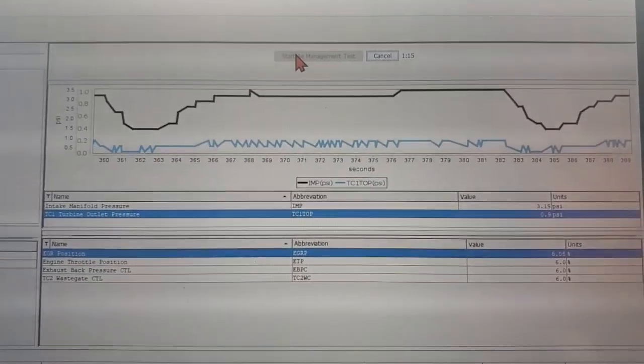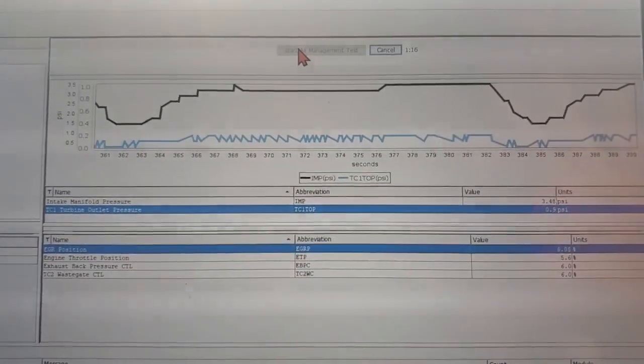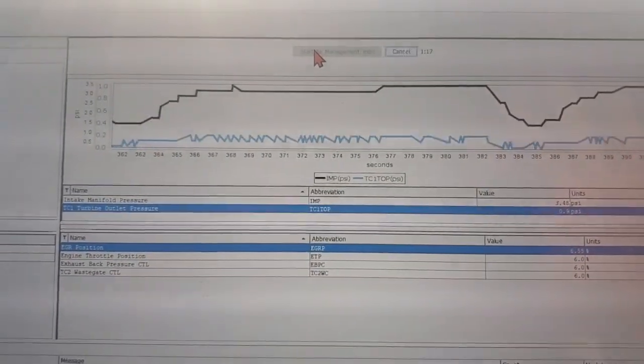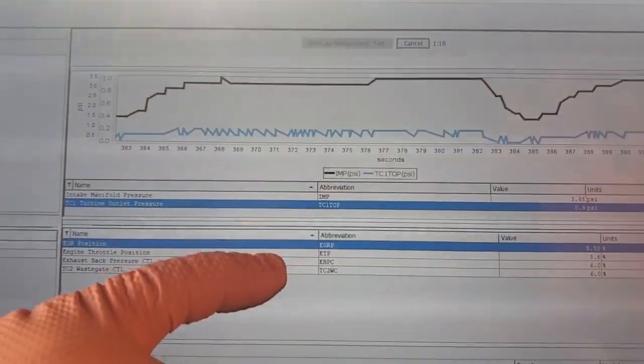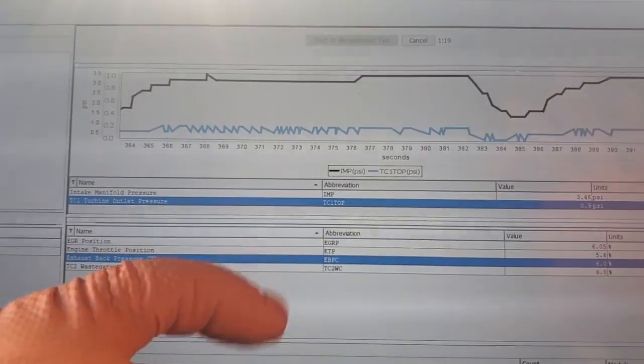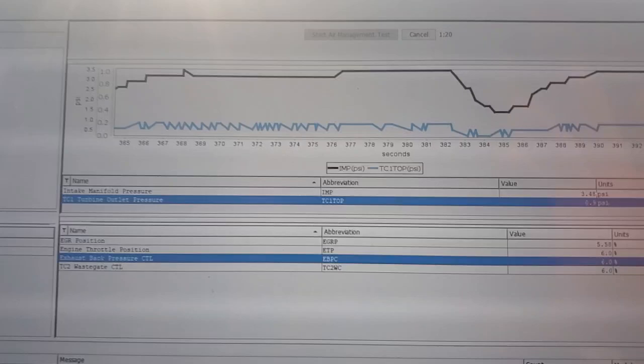We got our intake manifold pressure and now we're going to watch our exhaust back pressure control.